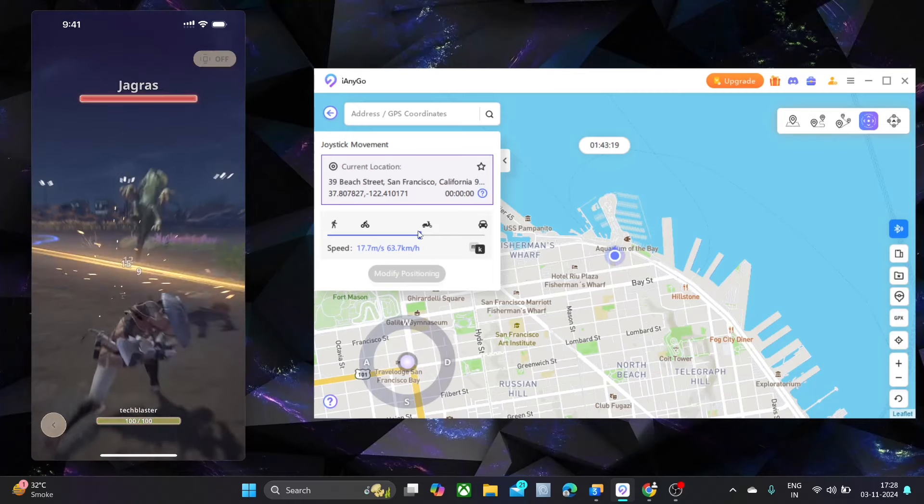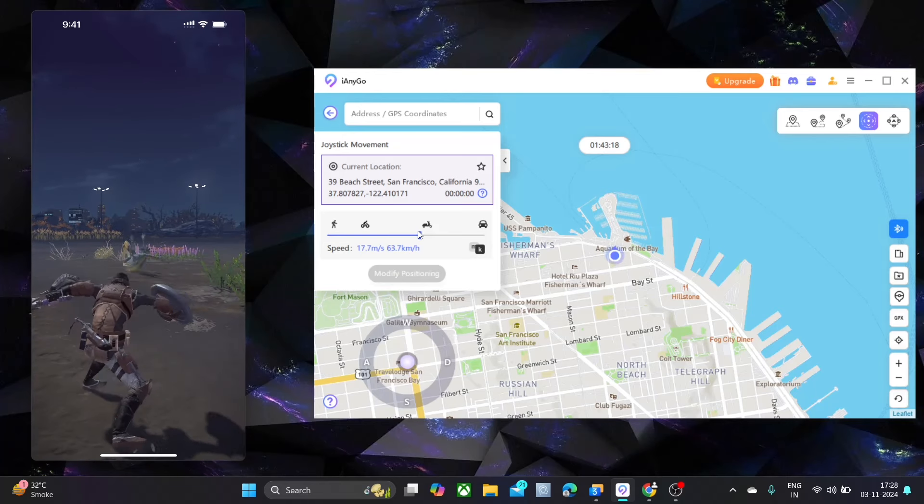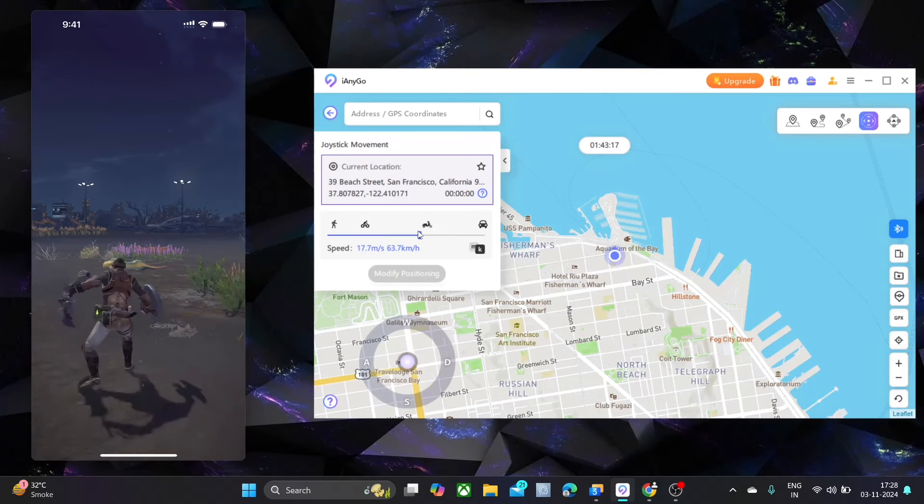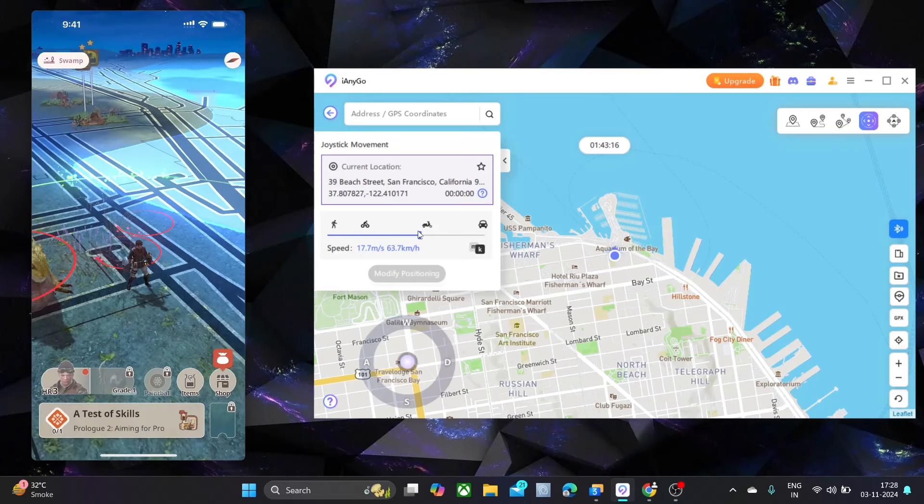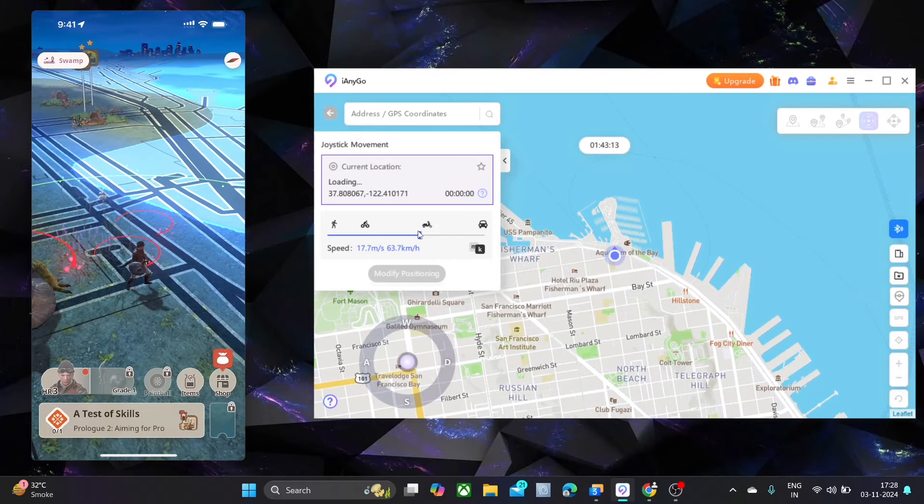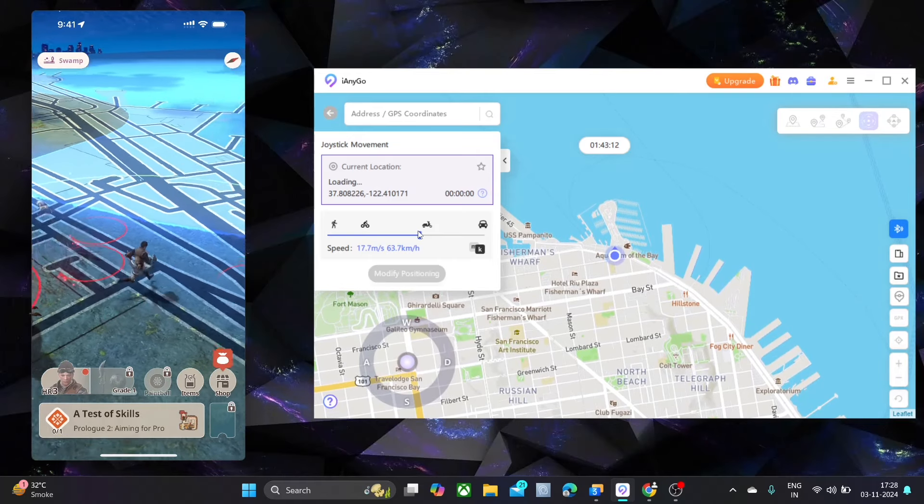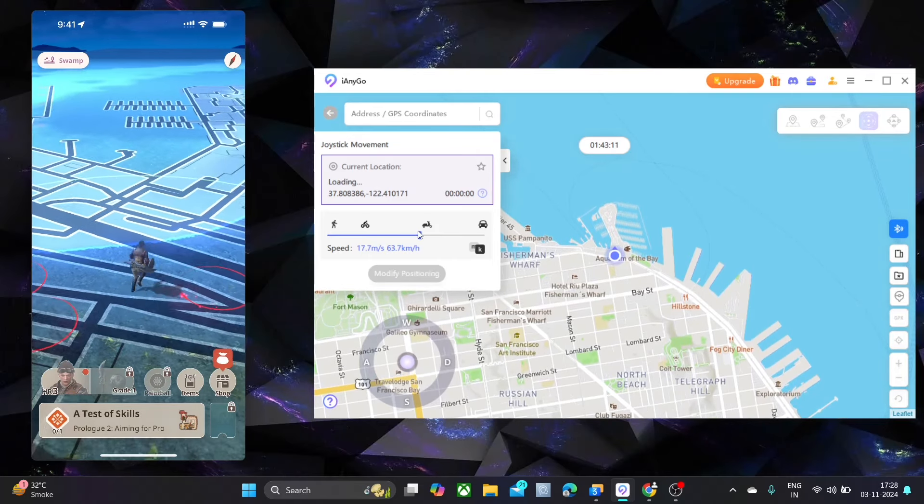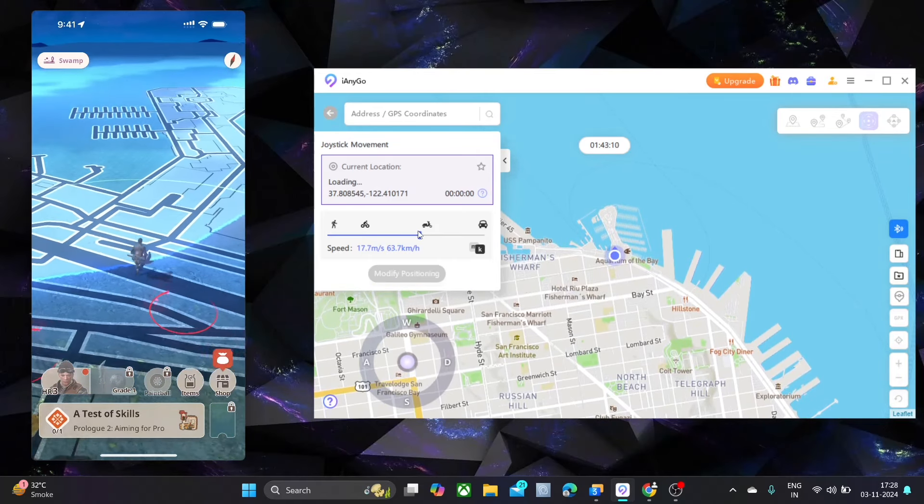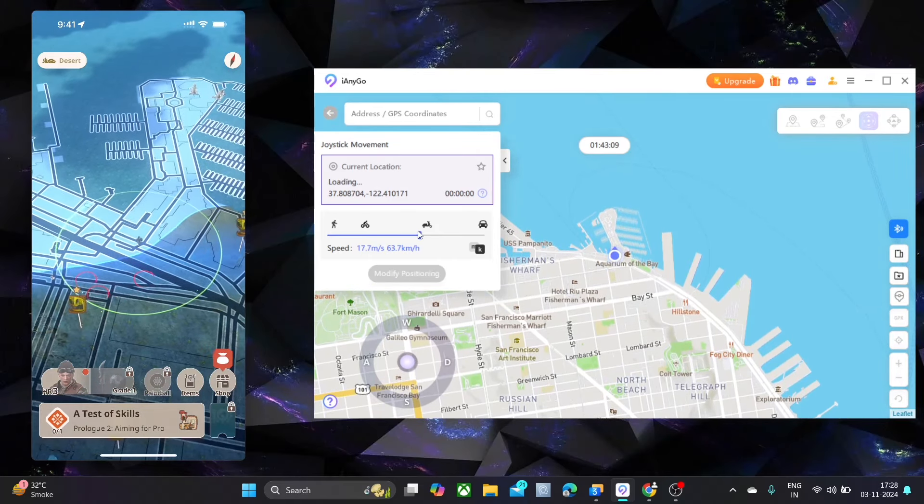Introducing the global first launch of iAnyGo. Now better than ever, no jailbreak required, no risk of bans. Play with peace of mind.